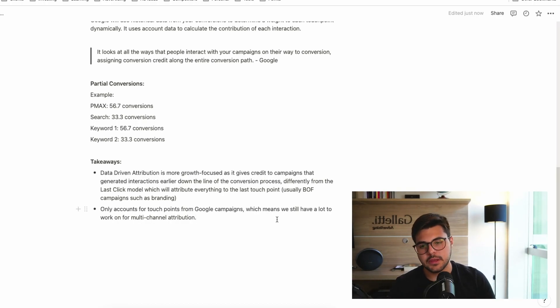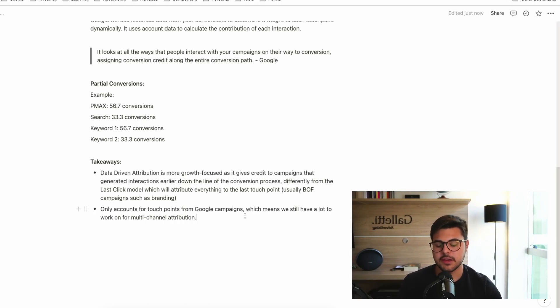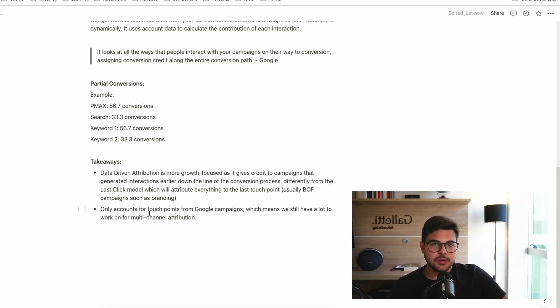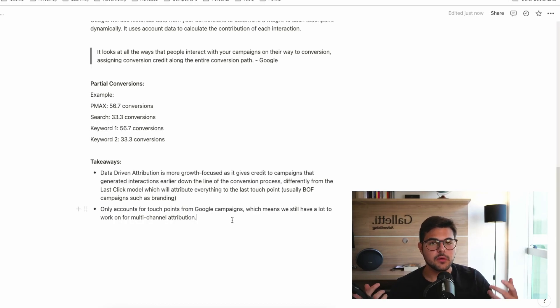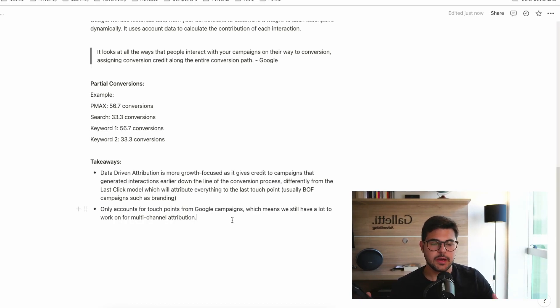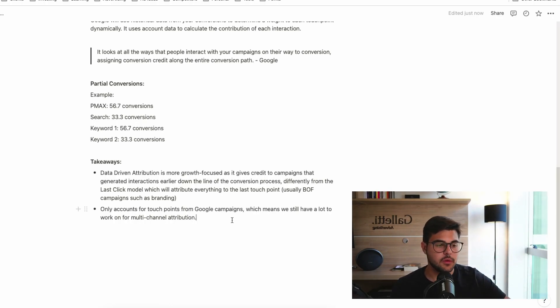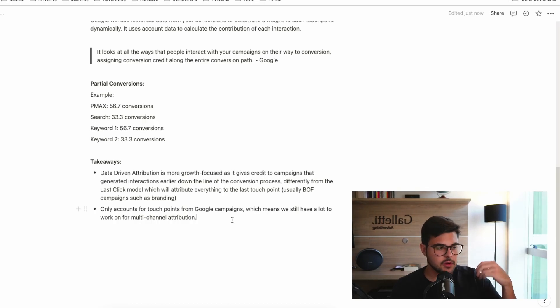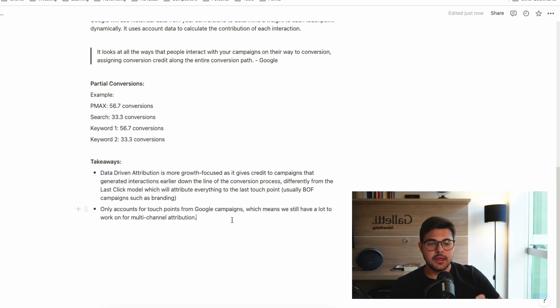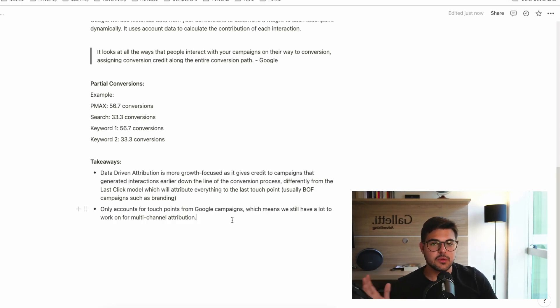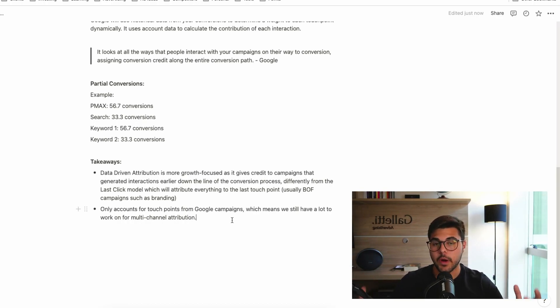Another relevant takeaway here is that the data-driven attribution model only accounts for touchpoints from coming from Google Ads campaigns. It's not going to account for Facebook ads, ad views, not going to account for Bing ads, search ads, not going to account for other marketing efforts, billboards on the street, perhaps. Which means we still have a lot to work on for multi-channel attribution, which is the big, which is the billion-dollar question about attribution.